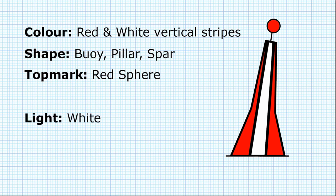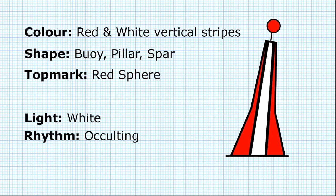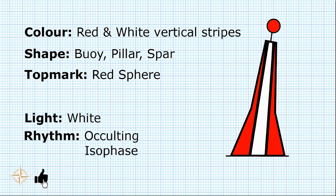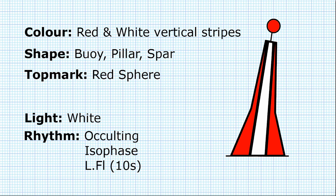The light will be a white light, and the rhythm has four different options. It could be occulting, which means it's mainly on and there's flashes of it being off, isophase, which is an equal amount of time on and off, long flash every 10 seconds, or morse alpha.